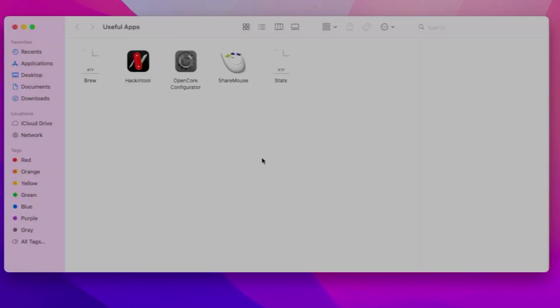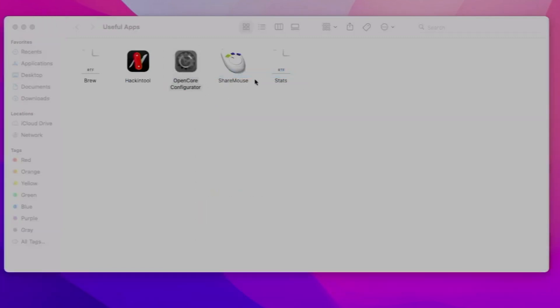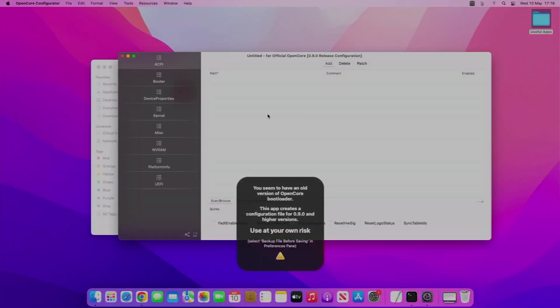Next, you will have all heard of this - OpenCore Configurator. This allows you to do everything Hackintosh. Basically, it's an essential tool, it allows you to edit your EFI.